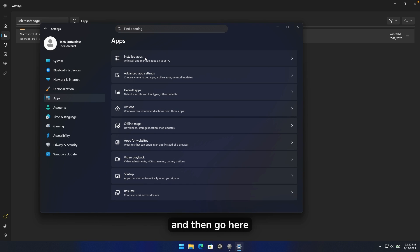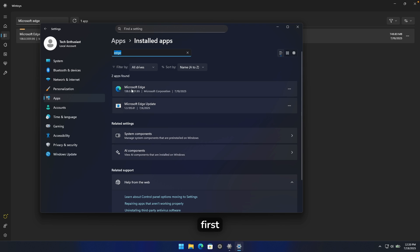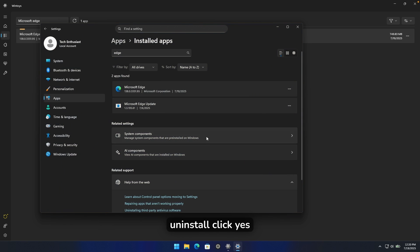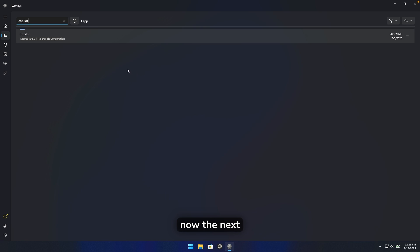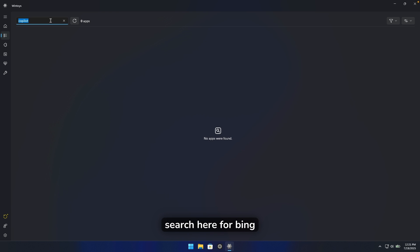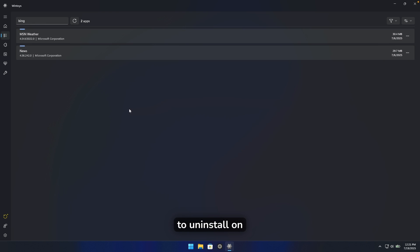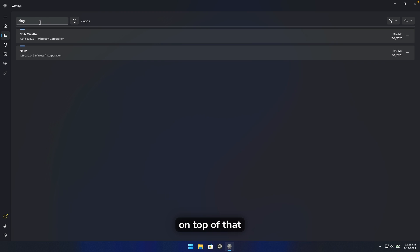To uninstall Edge, go to Settings, navigate to Apps, then Installed Apps, and search for Edge. Click the three dots next to Microsoft Edge, click Uninstall, confirm, and click Yes. Edge is now uninstalled. Back in WinToys, search for Copilot, click the three dots, and uninstall it. Then search for Bing, select the first option, and uninstall it as well. That's how easy it is to remove Edge, Copilot, and Bing.